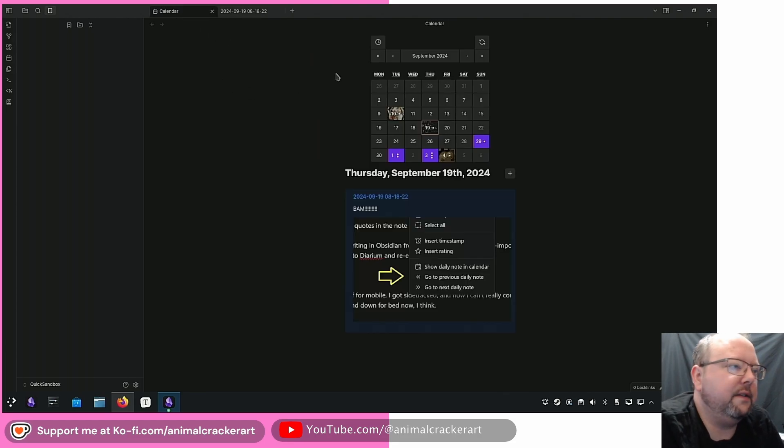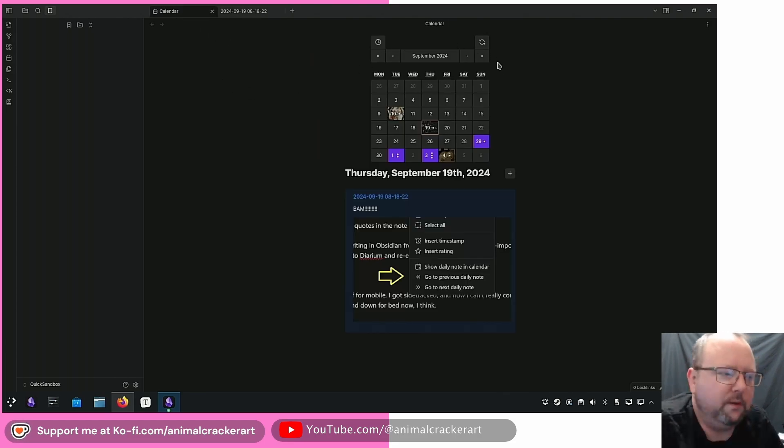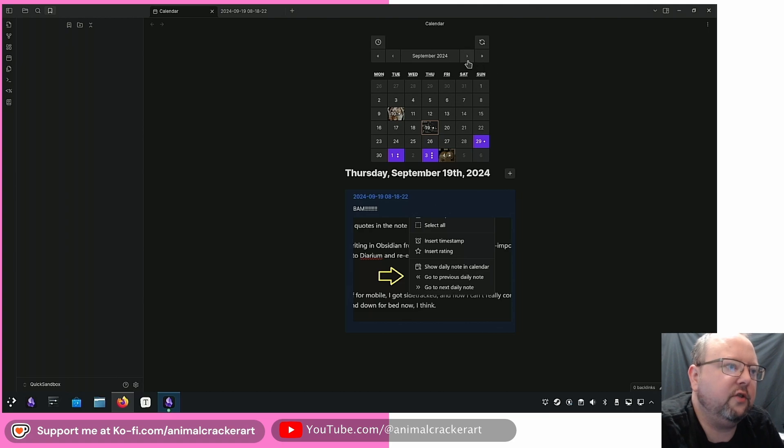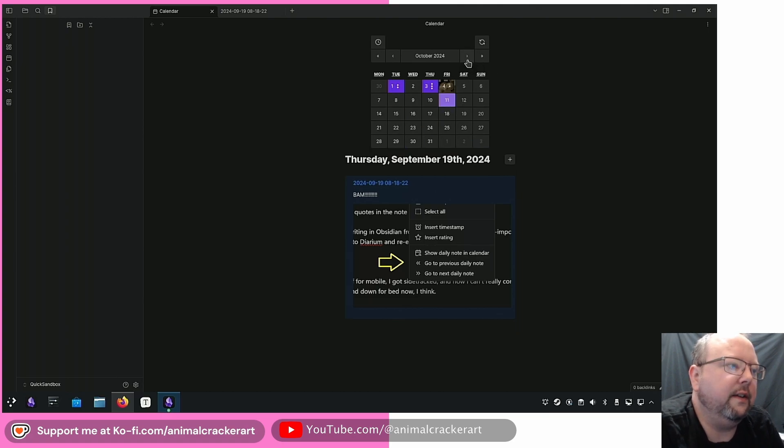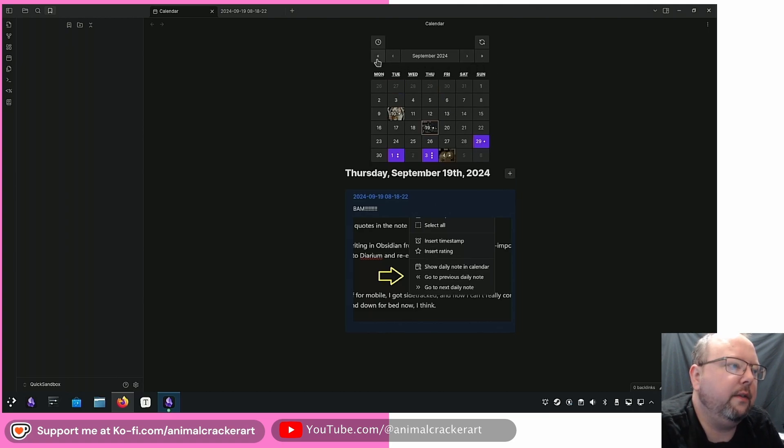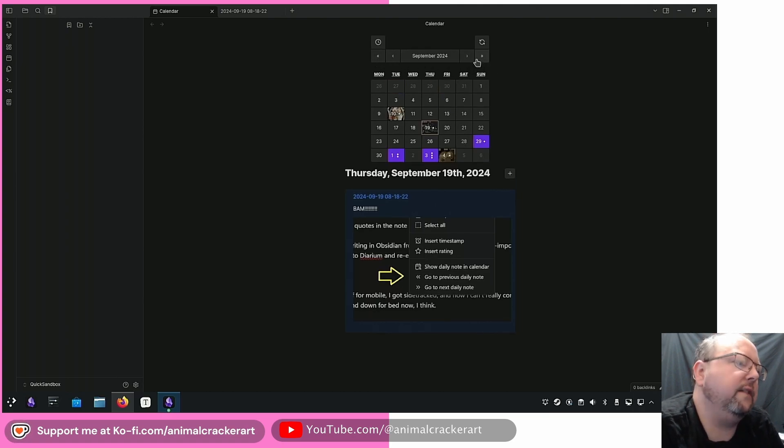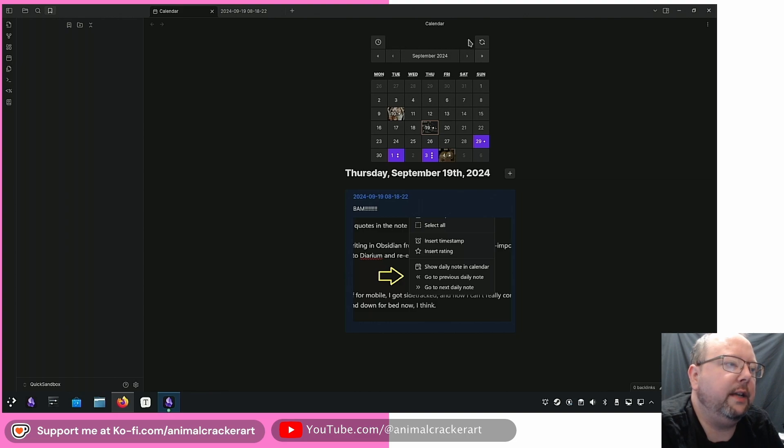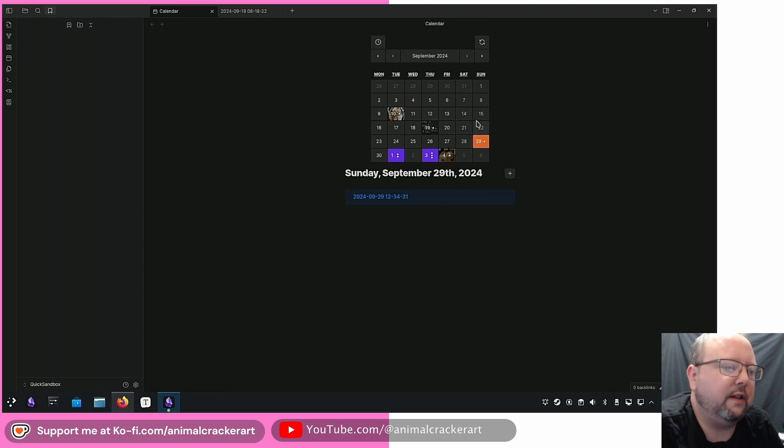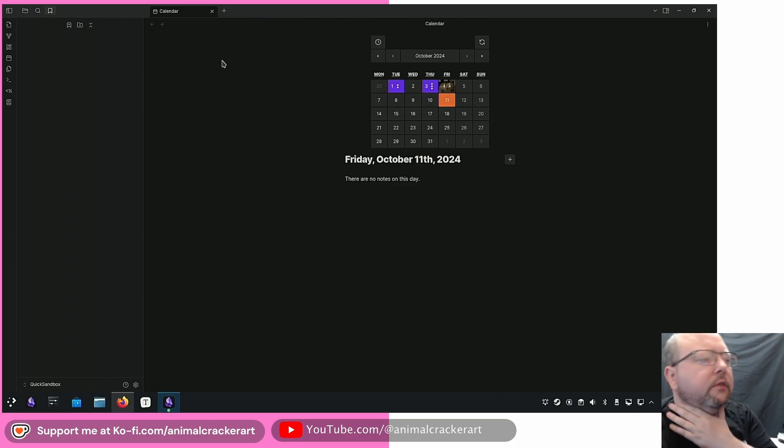My only I guess complaint in quotes, it's not really a complaint it's just a little suggestion. So like this will change the month, this will change the year. Very nice. Give me like an arrow here, an arrow here to go and cycle through daily notes. Something I can click to just cycle through. That'd be nice.